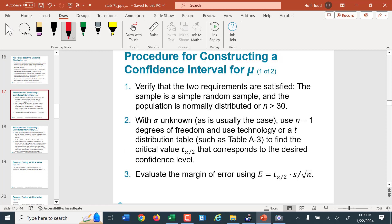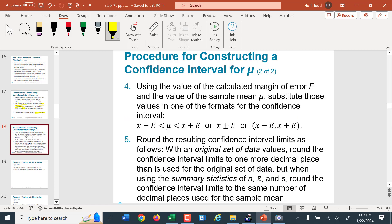To construct a confidence interval for the population mean: verify the requirements — simple random sample from the population, and either normally distributed or sample bigger than 30. If sigma is unknown, use n minus 1 degrees of freedom and the t distribution to find t sub alpha/2. If we know sigma, we can use sigma and the normal distribution. The margin of error comes from that formula. Using those values, find the interval by taking x-bar minus E for the lower bound and x-bar plus E for the upper bound. Round results one decimal past original data, or to the same place value as summary statistics.